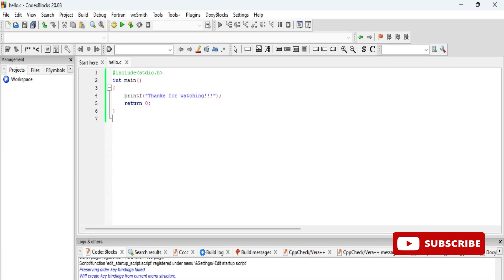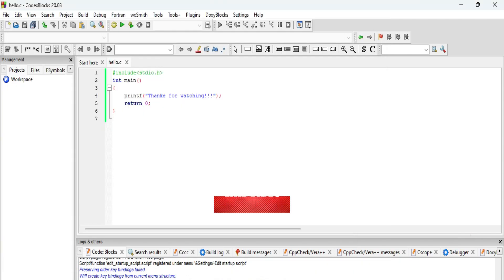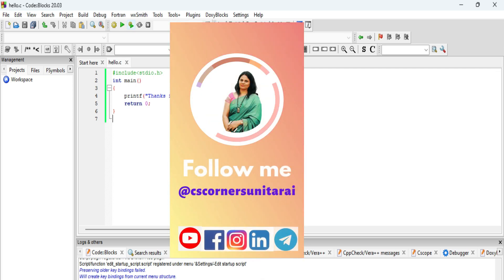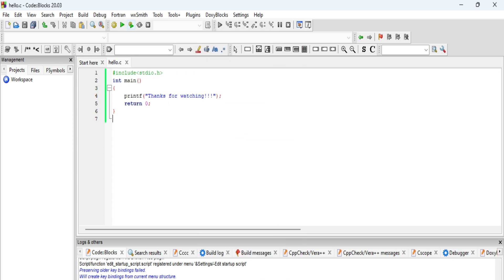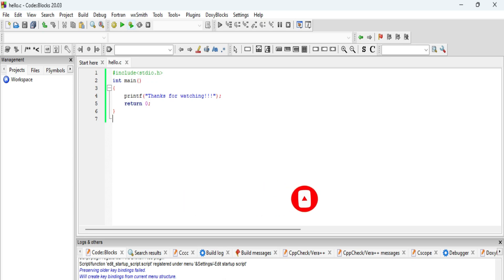This is how you can install Code::Blocks IDE and run your C or C++ program. I hope my video has helped you. If yes, don't forget to hit the Like button. If you have any queries, put them in the comment box or send me a message on my Instagram. Links to all my social media are in the description. Please share my videos with your friends, subscribe to my channel, hit the bell icon for notifications. Thank you for watching — see you in the next video. Bye bye, take care, keep watching and keep learning.